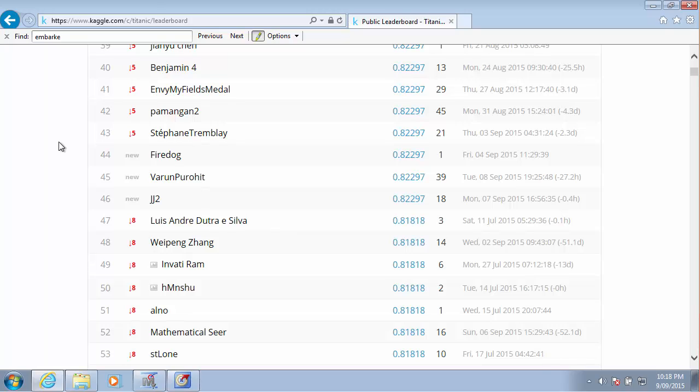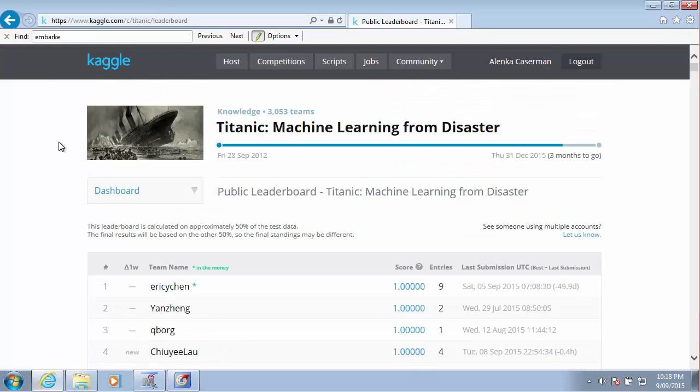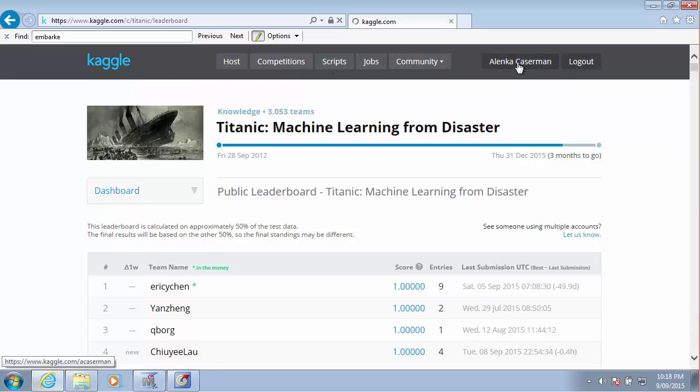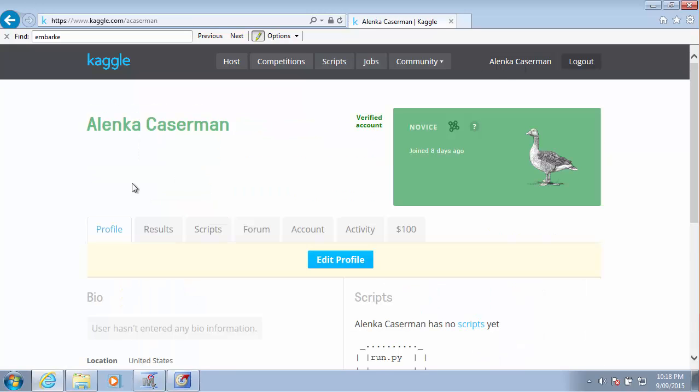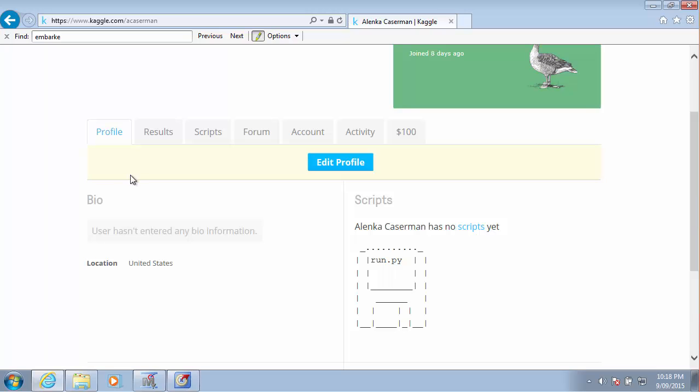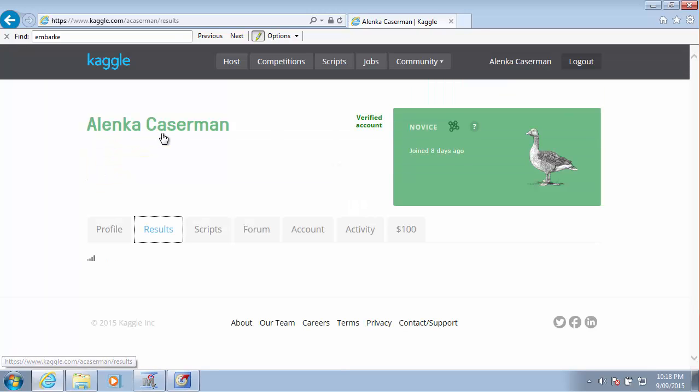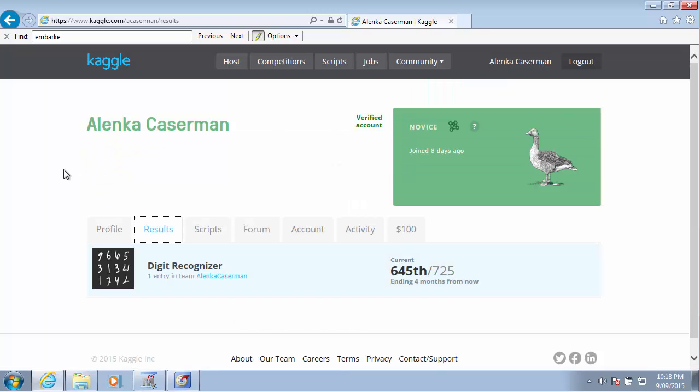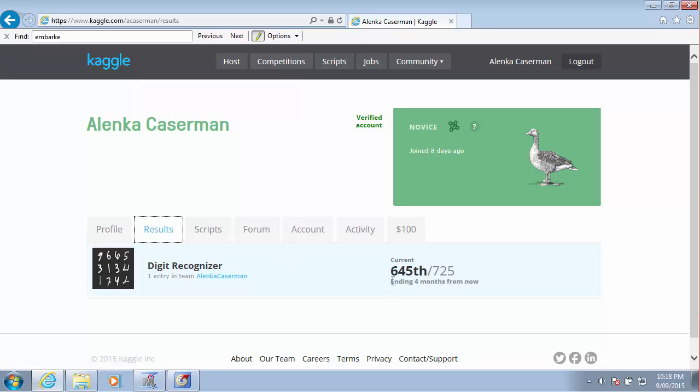I have not made a submission for this competition before. Actually, we can go and have a look at my profile. I think on the results, and you'll see the only submission that I made was for Digital Recognizer, and that was part of the demo for this course.